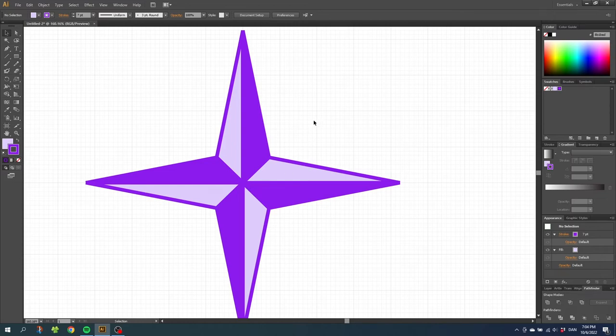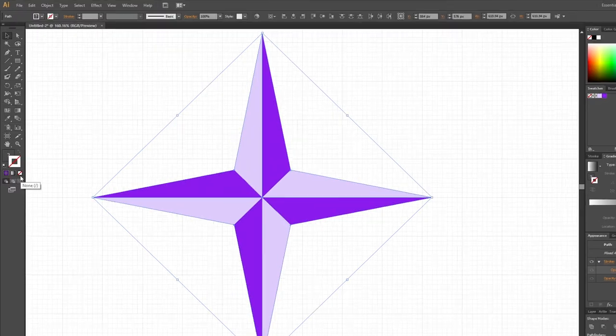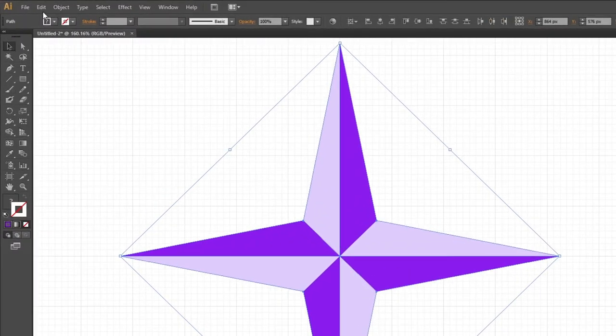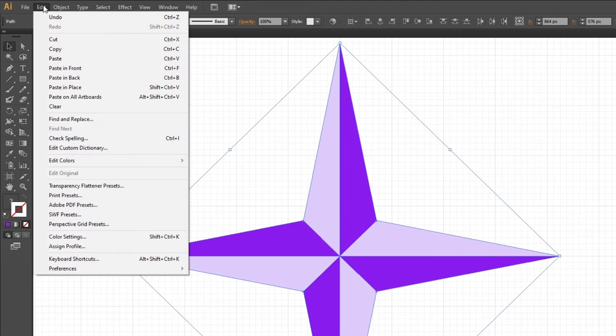Simply just select the entire star. And obviously I have to unselect the stroke I just did. Now go to edit, go to copy. Then go to edit again and select paste in front.